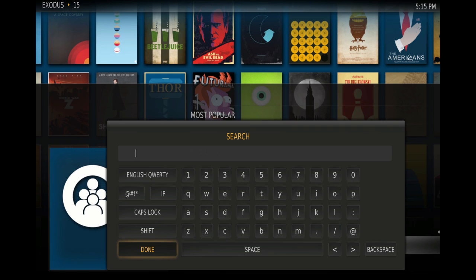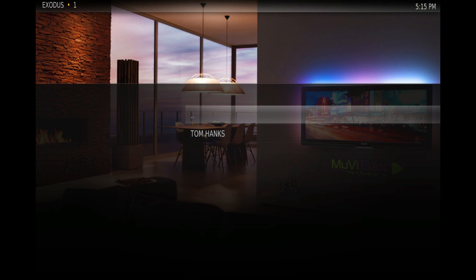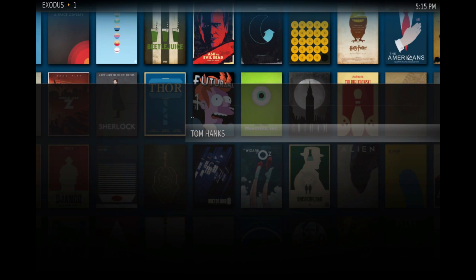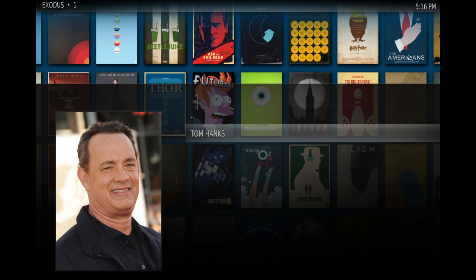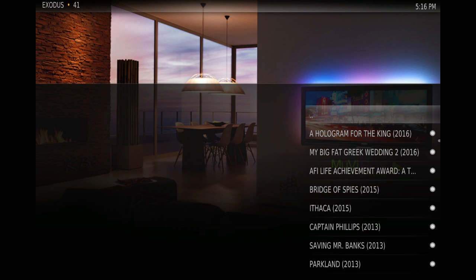We're going to turn the remote around to look at our keyboard and I'm just going to type in an actor's name. When you're done, just press Enter and it's going to give you every movie that actor has been in. When your actor comes up, press OK.